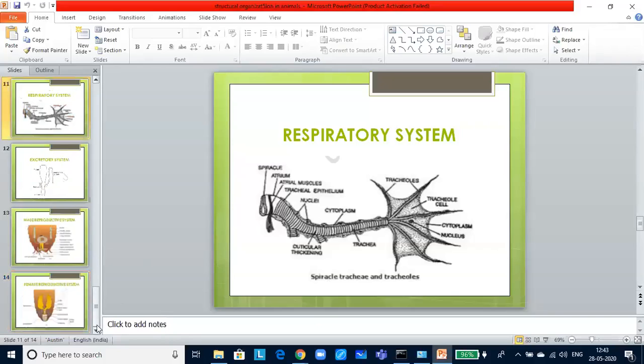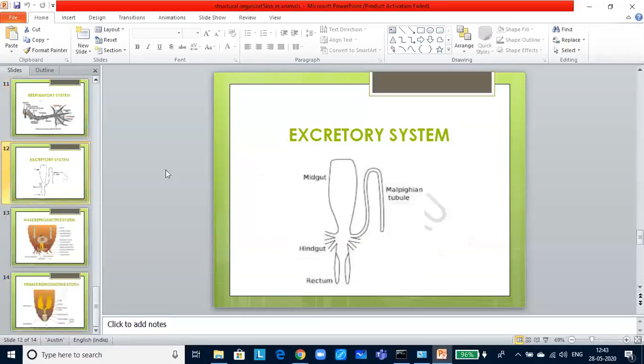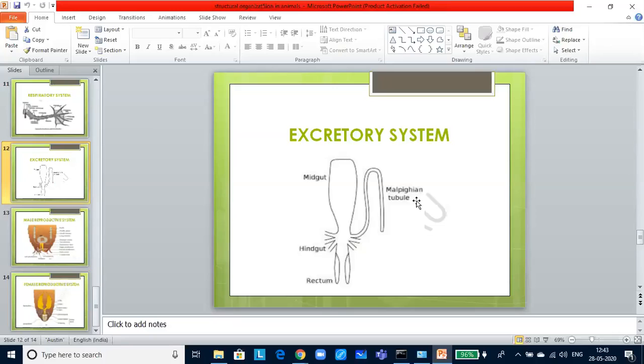The next one is excretion. This is also in some of the papers they have asked. It is old book but we do not know. In case you get, I thought I will show you what it is. Please remember this diagram. This is the Malpighian tubule. Each tubule is lined by glandular and ciliated cells. They absorb nitrogenous waste products and convert them into uric acid. Uric acid is excreted out through the hindgut. Hence, insects are uricotelic.